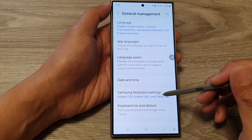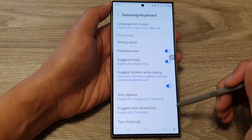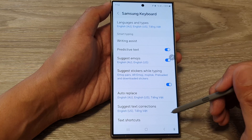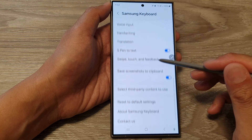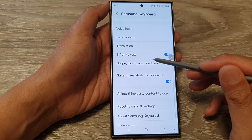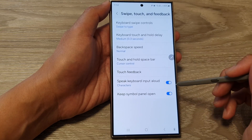Next, tap on Samsung Keyboard Settings. Then scroll down and tap on Swipe, Touch and Feedback.